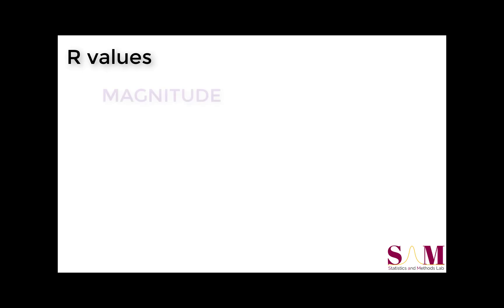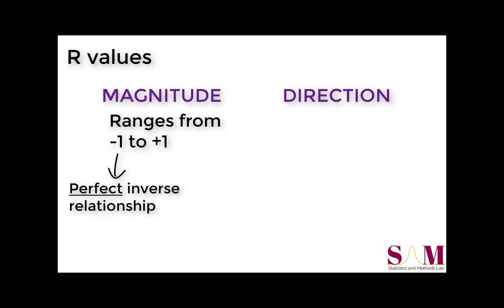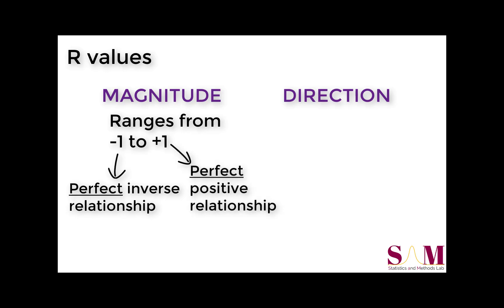R values tell us two important elements of the relationship between two variables: the strength, or magnitude, of their relationship, and the direction of their relationship. R can range from negative 1 to positive 1, with negative 1 indicating a perfect inverse relationship and positive 1 indicating a perfect positive relationship.